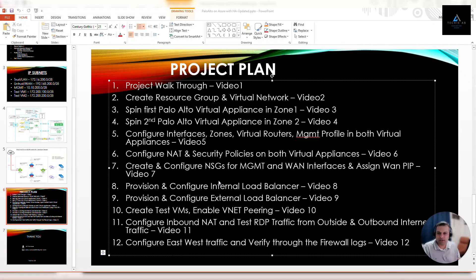Hello and welcome back. This is the 11th video of our series on configuring Azure virtual appliances — Palo Alto virtual appliances on the Azure platform using Azure load balancer for high availability. In this 11th video, we are going to configure inbound NAT and test RDP traffic from outside, and also test outbound internet traffic from the test VMs.